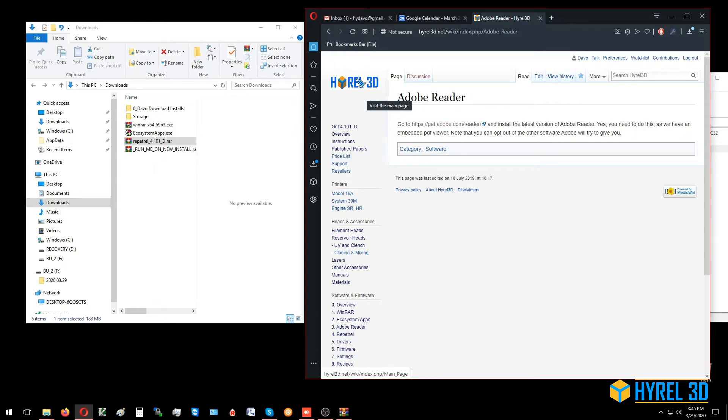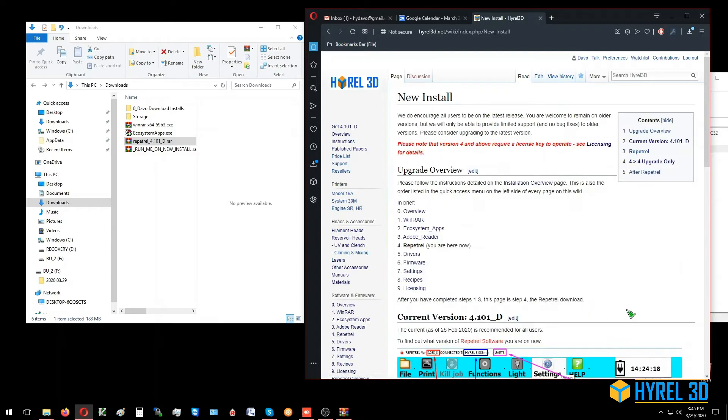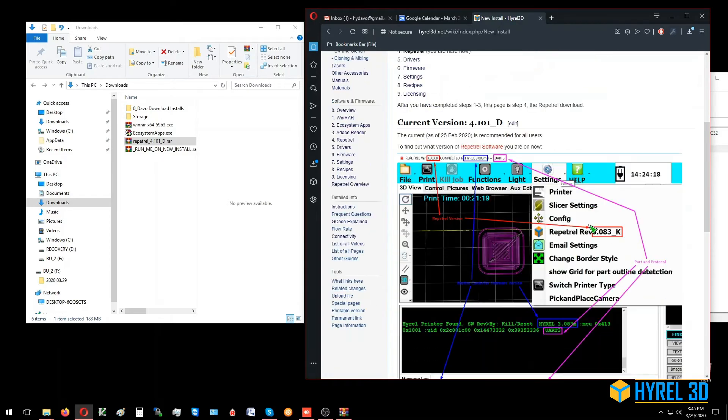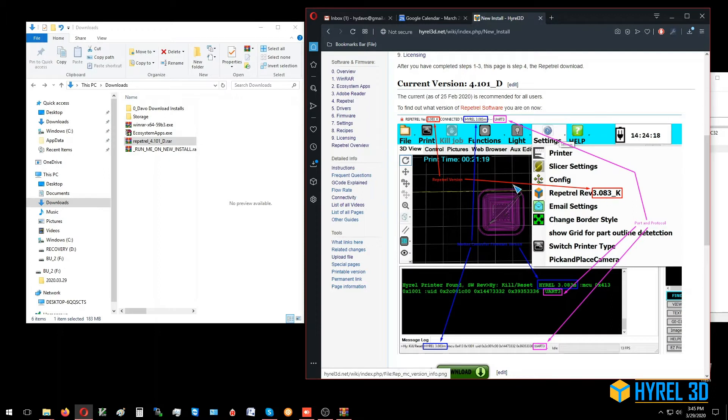From HiRail3D.net, we're going to go down here under Software and Firmware and click on number four, Repetrel. We have a recap of all the steps. We show you where you can find out what version of Repetrel you're running—that's here in the red inside your Repetrel program—what version of firmware you have, which is shown here with the blue boxes, and also what port you're communicating on.